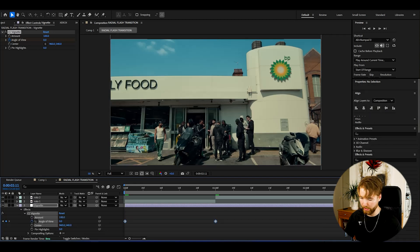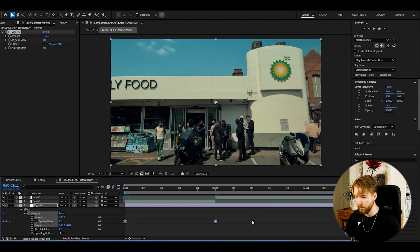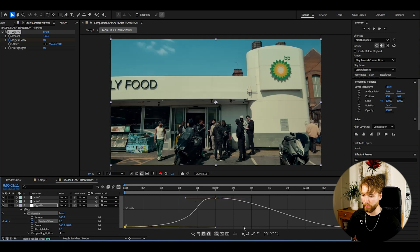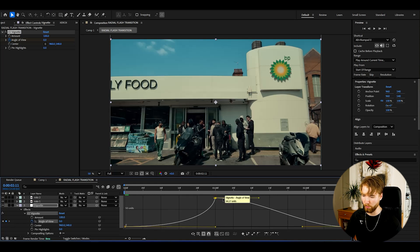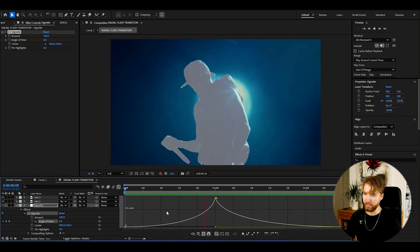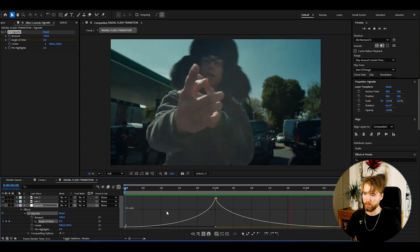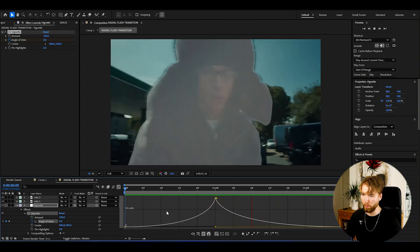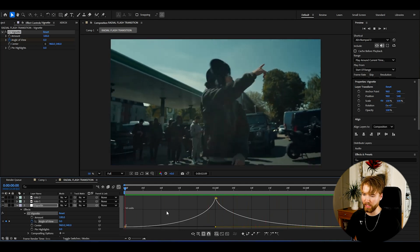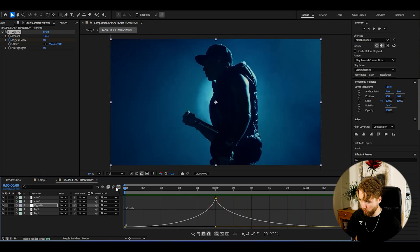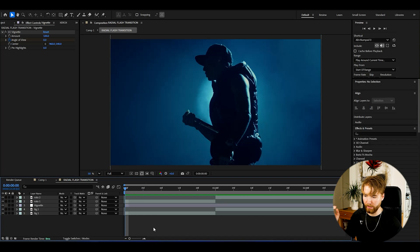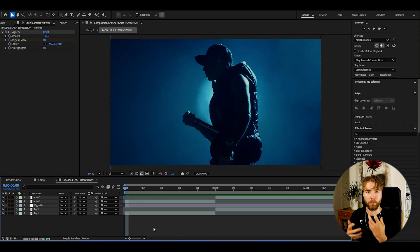Then open up the adjustment layer, Effects, Vignette, then mark all of the keyframes again, F9, open up the graph, and here make the same kind of graph we did before. So a simple sharp graph just like this here. It's going to make our flash pop and stick out even more. So we're basically done with the flashing part. I'm going to be adding some a little bit more glow to it and stuff like that.